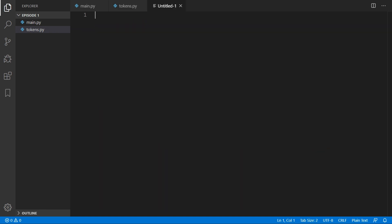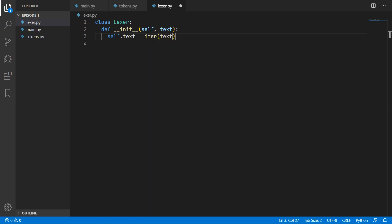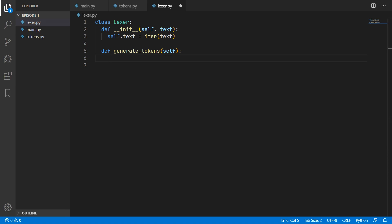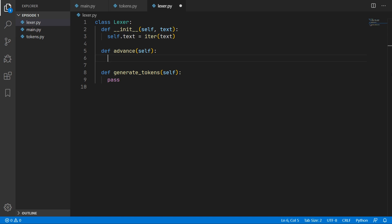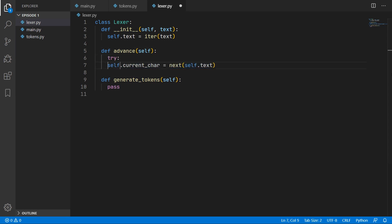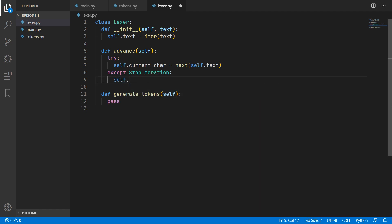Now we can start on the Lexer by creating a new file called lexer.py. We create a class for the Lexer and in the constructor we take in the text to be processed, assign it to self.text, and make it an iterator. We then create a generate_tokens method that will generate all the tokens from the input text. To keep track of the current character we create an advance method that moves to the next character using Python's next() function on the iterator, wrapped in a try/except that catches StopIteration and sets the current character to None at the end of input.